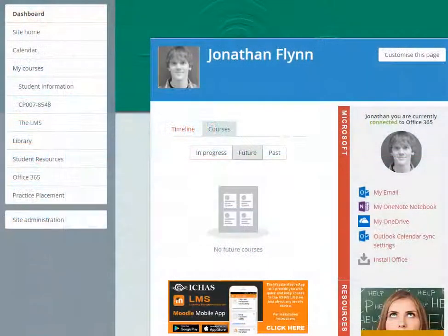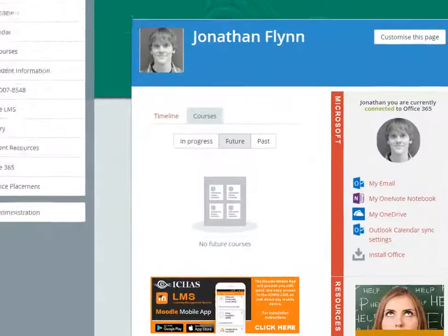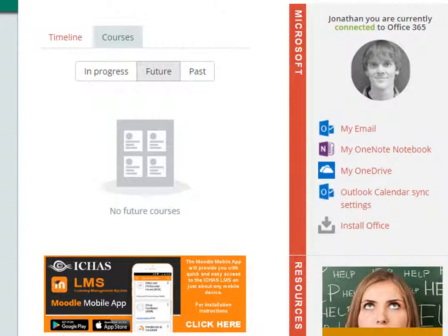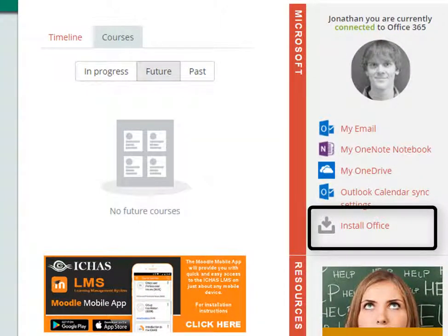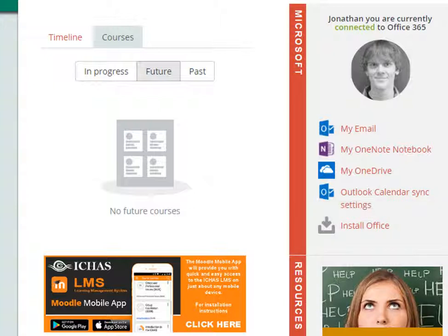You can download PowerPoint 2016 from your account on the ICAST Learning Management System. Simply log in and click Install Office over on the right hand side, download the file and then follow the on-screen instructions.